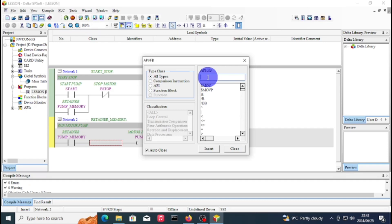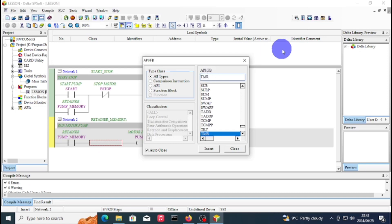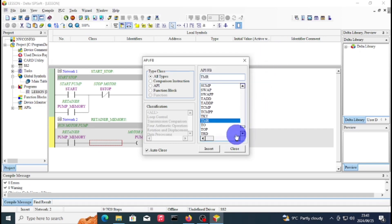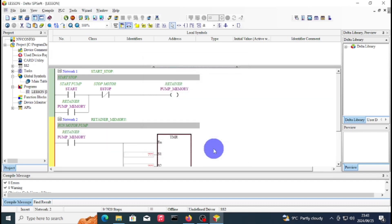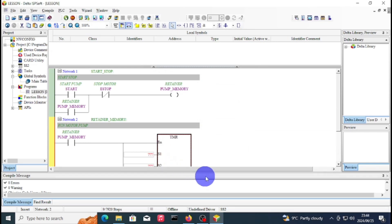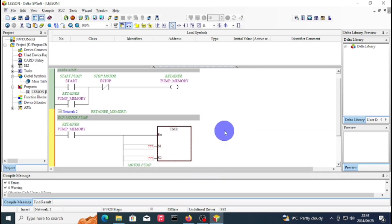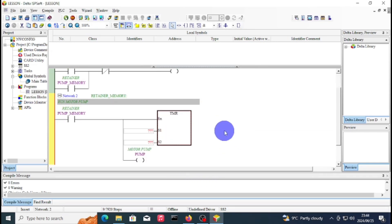The timer for Delta ISPSoft, you just type TMR. We've got two different types of timers which is TTMR and STMR. TTMR is a teaching timer, STMR is a special timer. As you can see, we've added the TMR.